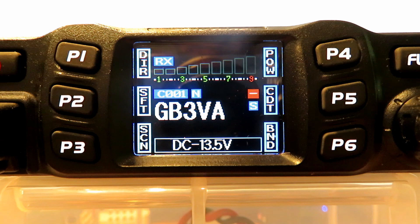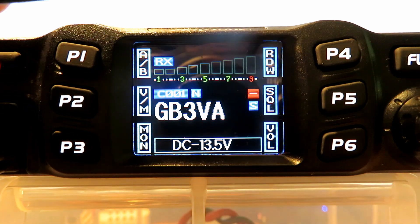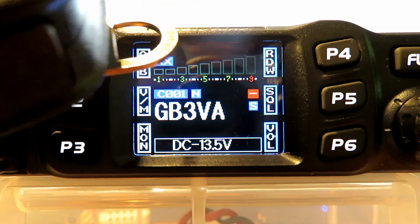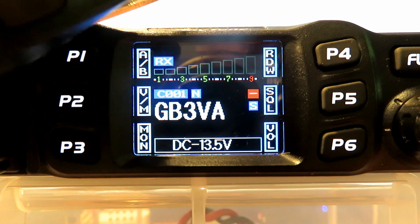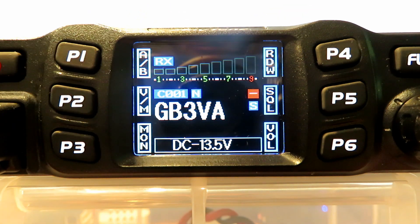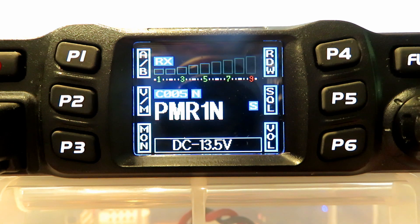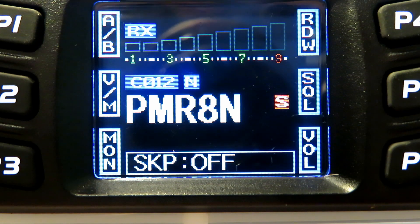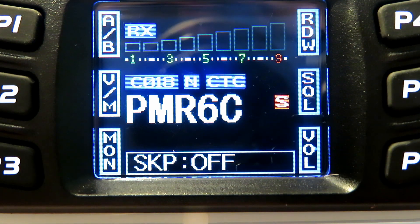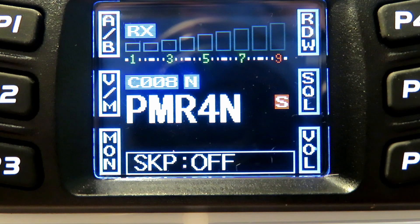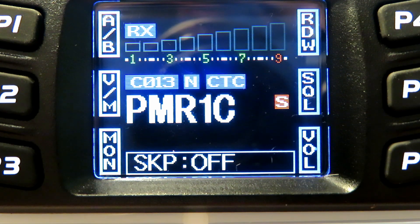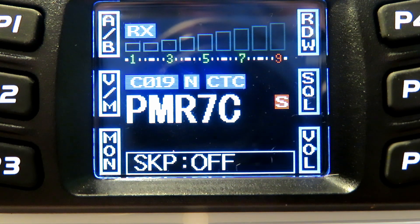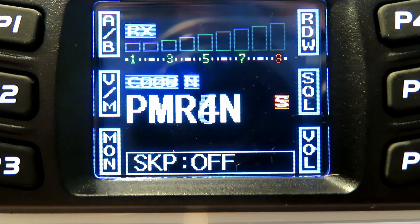Scrolling with the up and down keys on the mic — the up and down keys are on the edge of the microphone, you can just see them in the top shot — lets you go up and down the channels. The speed of the scanning — they're not the fastest, not the slowest either. Reasonable.